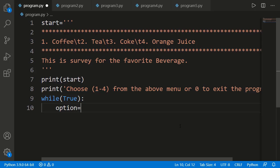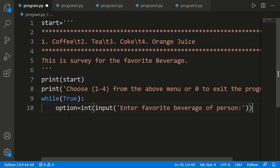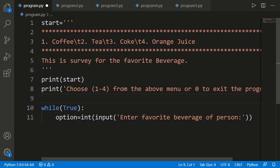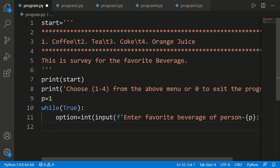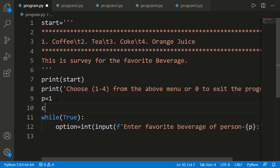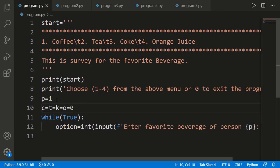I am taking the option from the user. Because we have to count the total number of persons who participated in the survey, I should declare a count variable, for example p equal to 1, and then use p with the input message as well. Now I have to count the number of votes for each beverage, so I must have one count variable for each: C for coffee, T for tea, K for coke, and O for orange. All are initialized to 0.